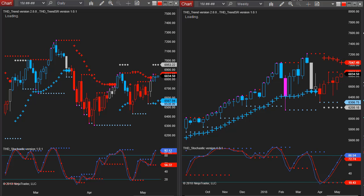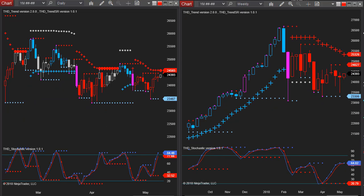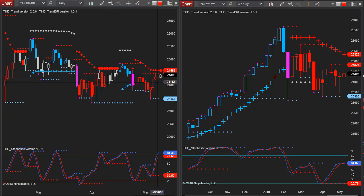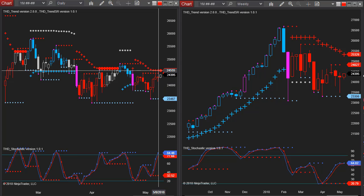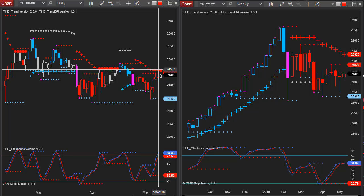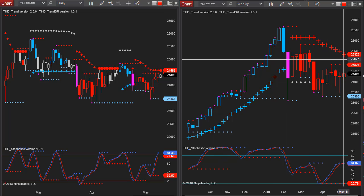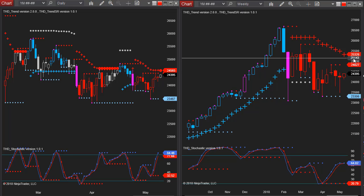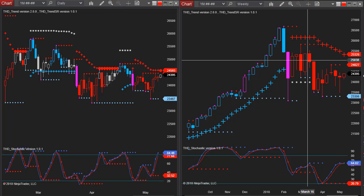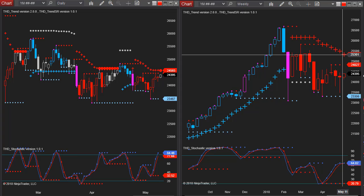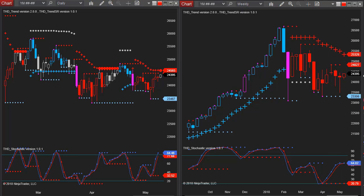If we look at the E-mini Dow Jones, you see the same pattern that we saw on the ES. We do have an area that may resist price at 24,597, or it could go up to 25,326 which is the ATR on the weekly.